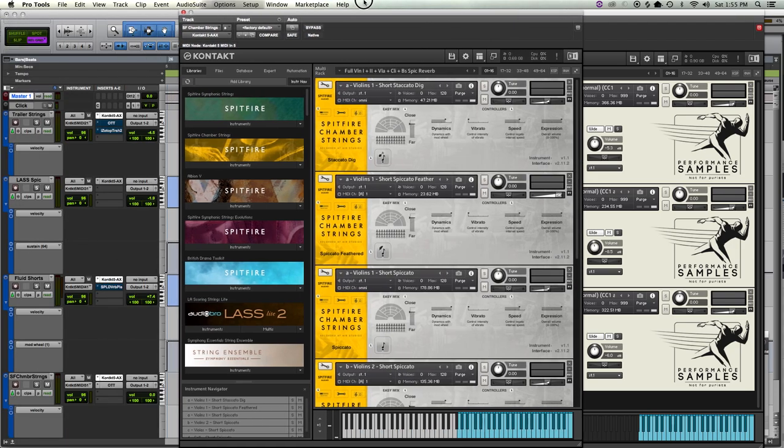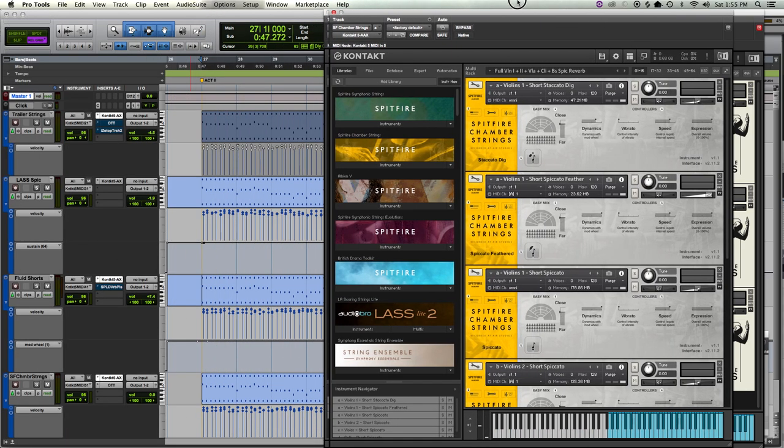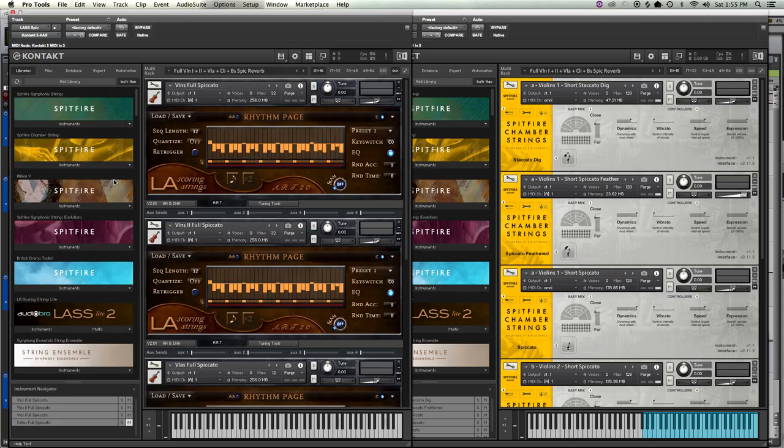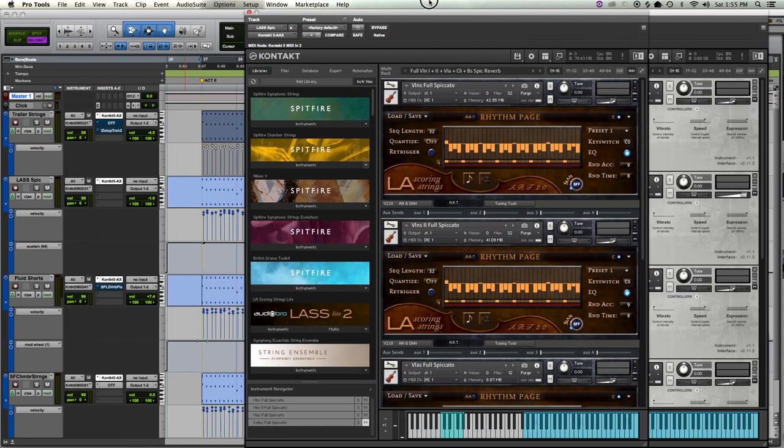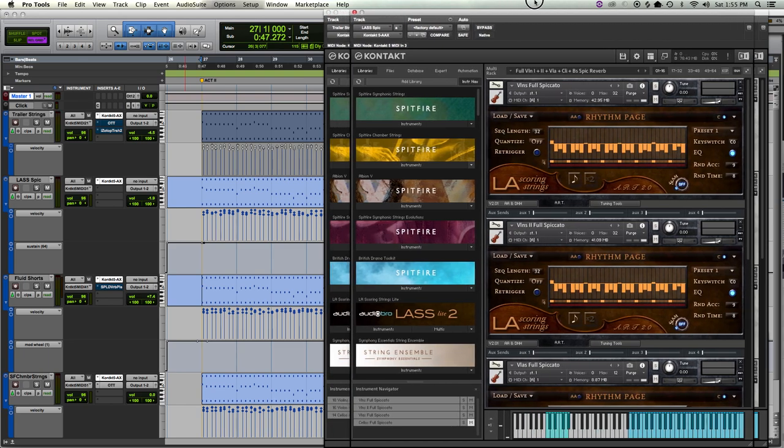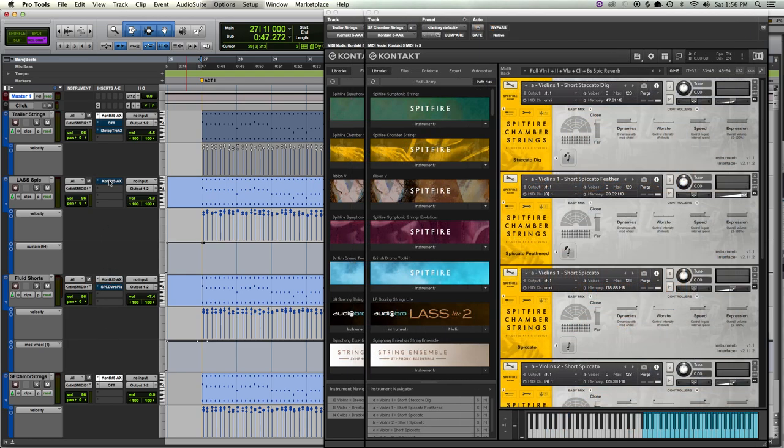I just picked these because these are the ones that I have that are kind of similar. I also have some 8DIO stuff that I've ruled out for now. We'll just start here. So I'm gonna start with Spitfire, I think.